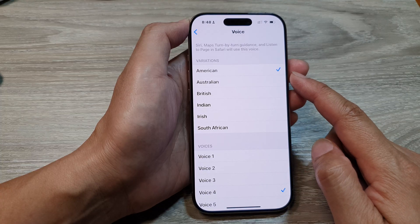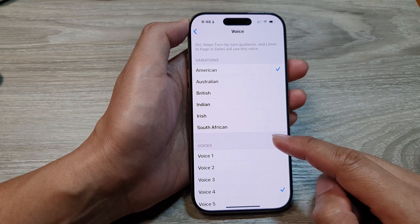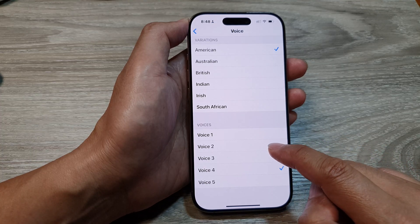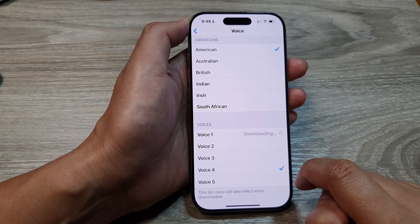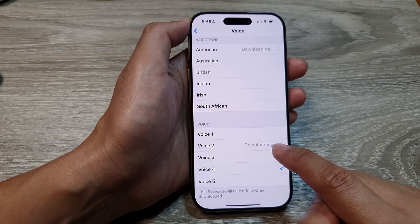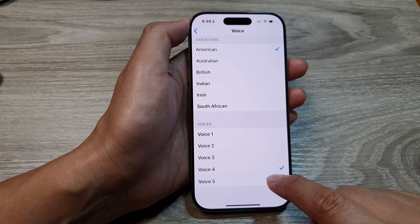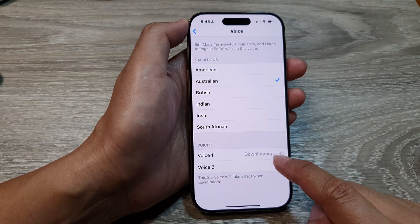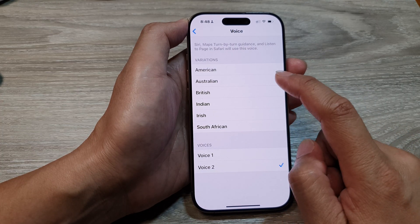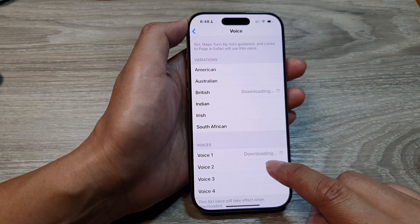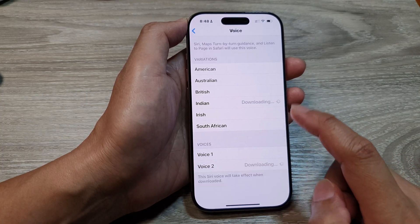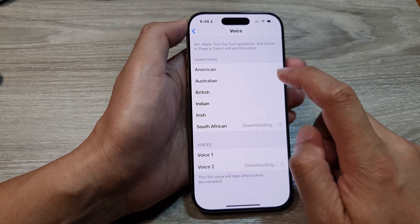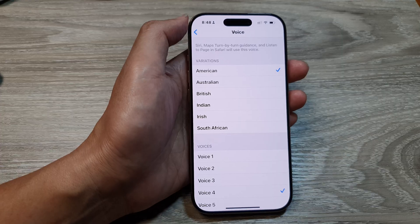So if you like to use the default variations just leave it as that, but if you go down to the voices section in here you can choose a different voice. So we've got voice number one — a sample phrase plays: "The colors of the sky fade with the setting sun."